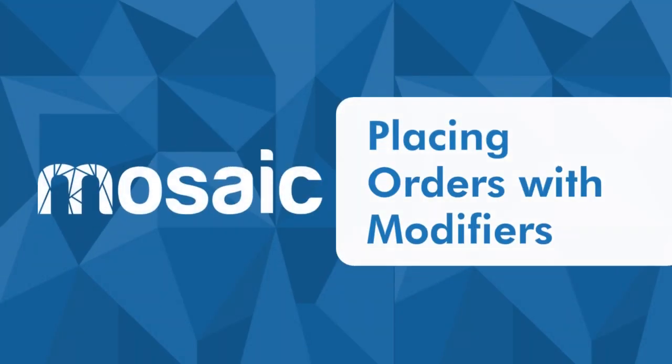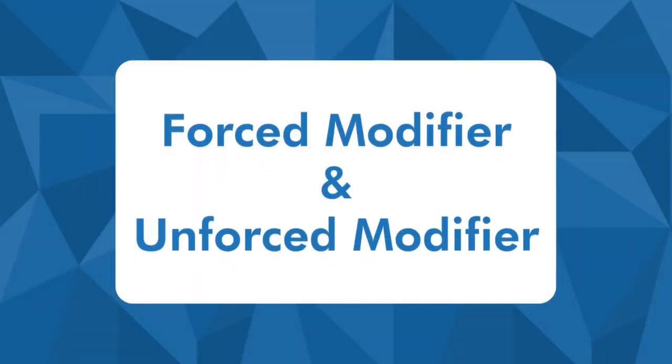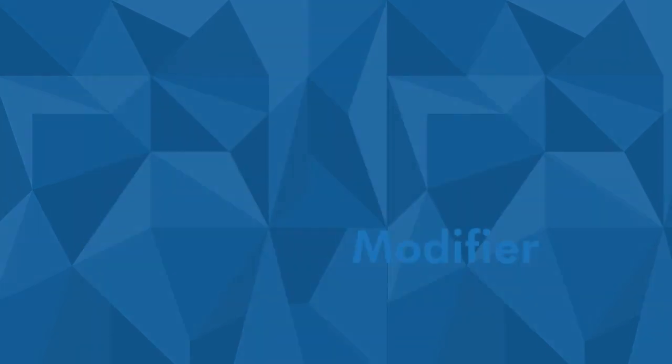In this video, we will demonstrate how to order items with modifiers. But before we start, let's define first a forced modifier and an unforced modifier.